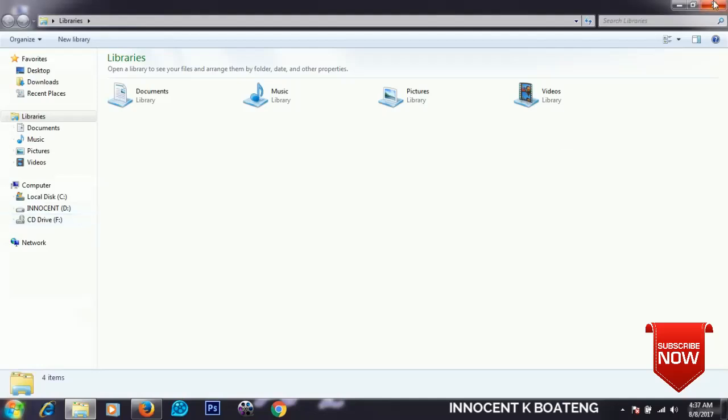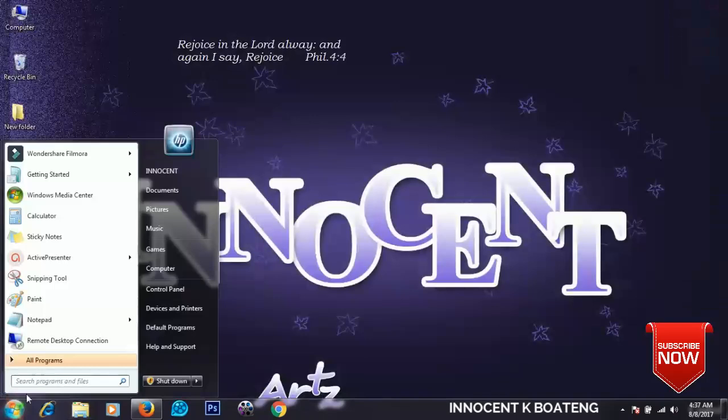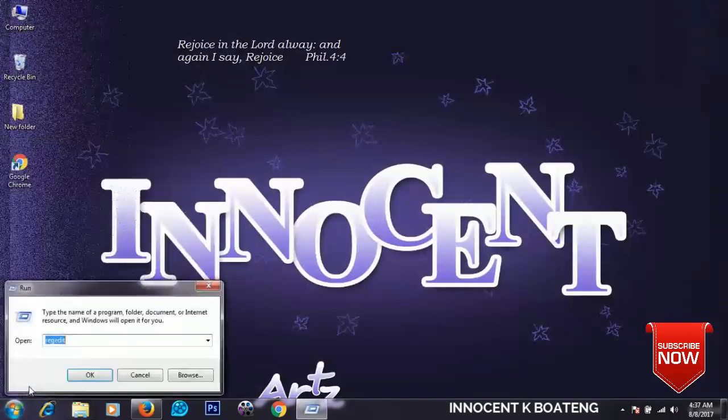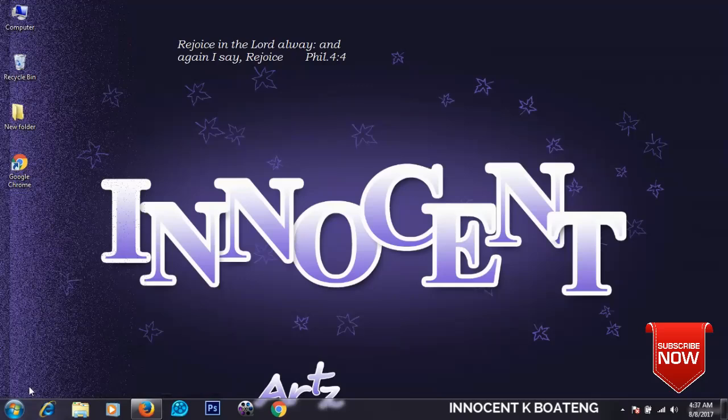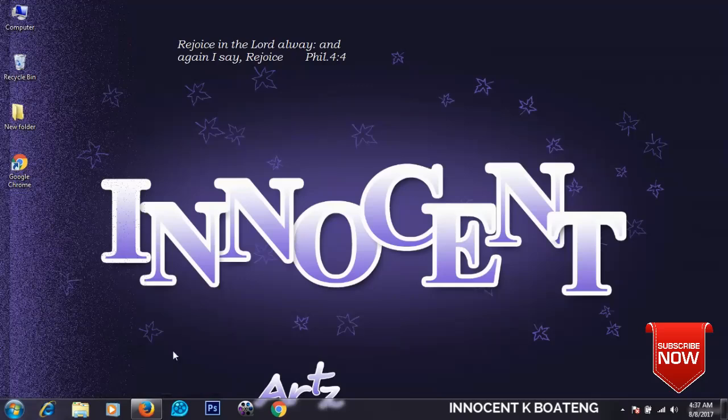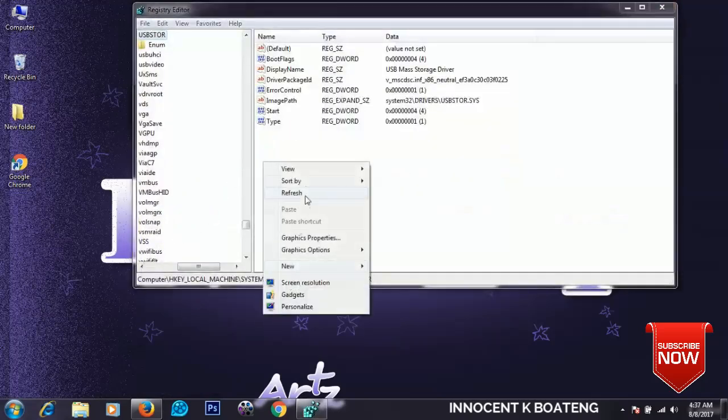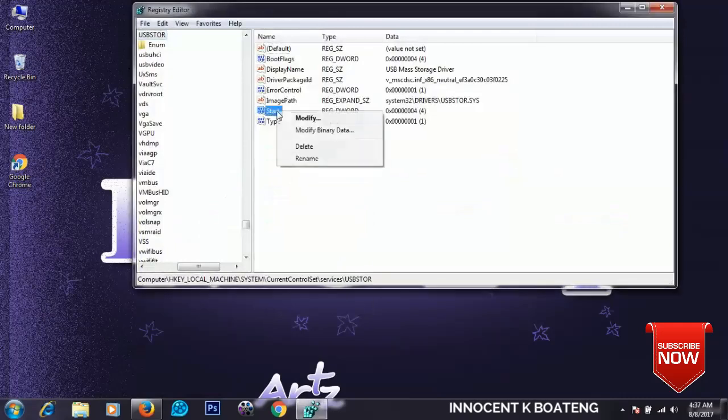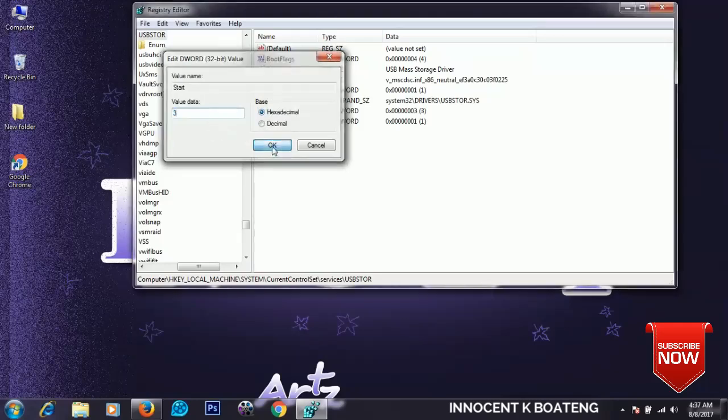So let's go back to the Start menu, Run, and regedit. Locate the System Services. Let's go to Start again, and we change the value to 4. Click on OK and we exit.